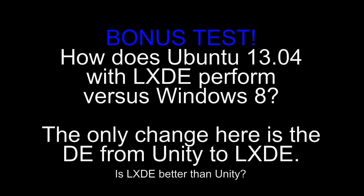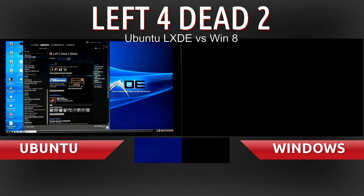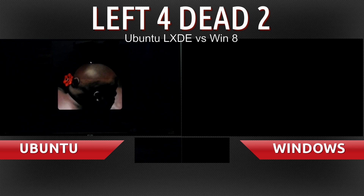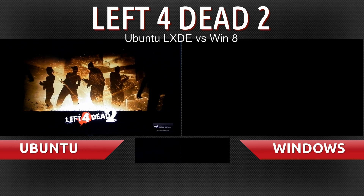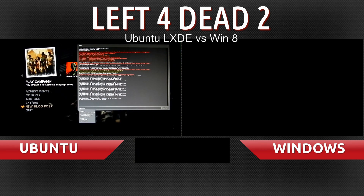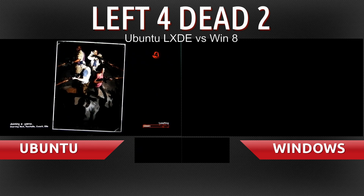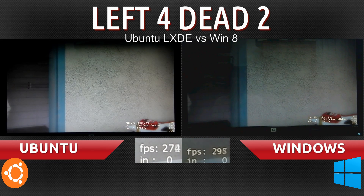Alright, so we're done with those tests. Now I have a bonus test here. I wanted to see how Ubuntu would perform if we removed Unity and instead used a lighter desktop environment such as LXDE. That's the only thing that's changed on Ubuntu's side — we've changed the DE to LXDE. The Windows test is the exact same test with Unity; it's the same video. So the LXDE test is on the left while Windows 8 is on the right. Windows 8 will experience all the same drops again because it is the same video.